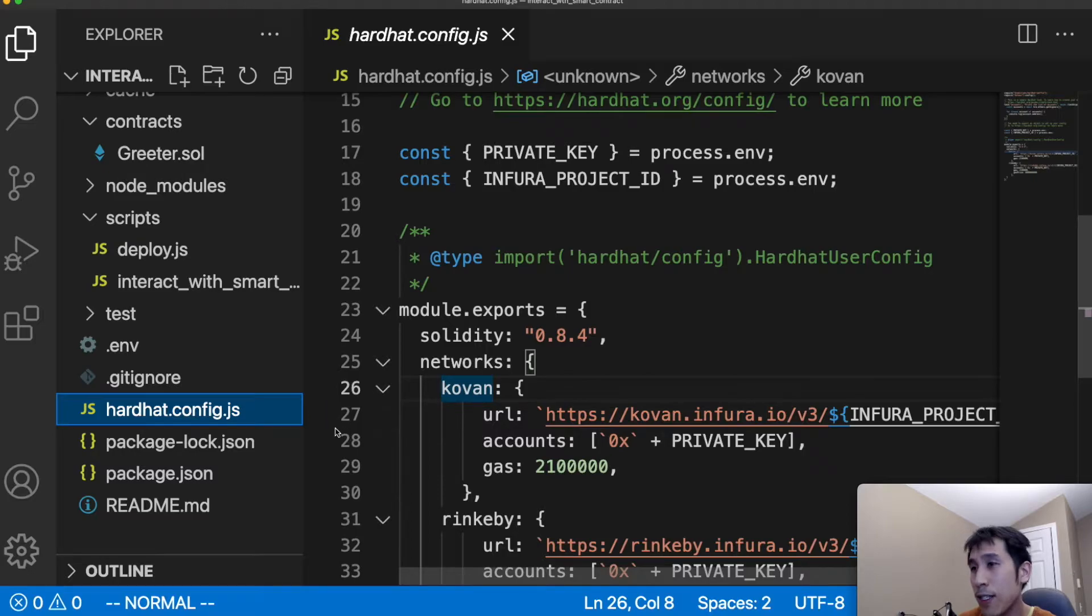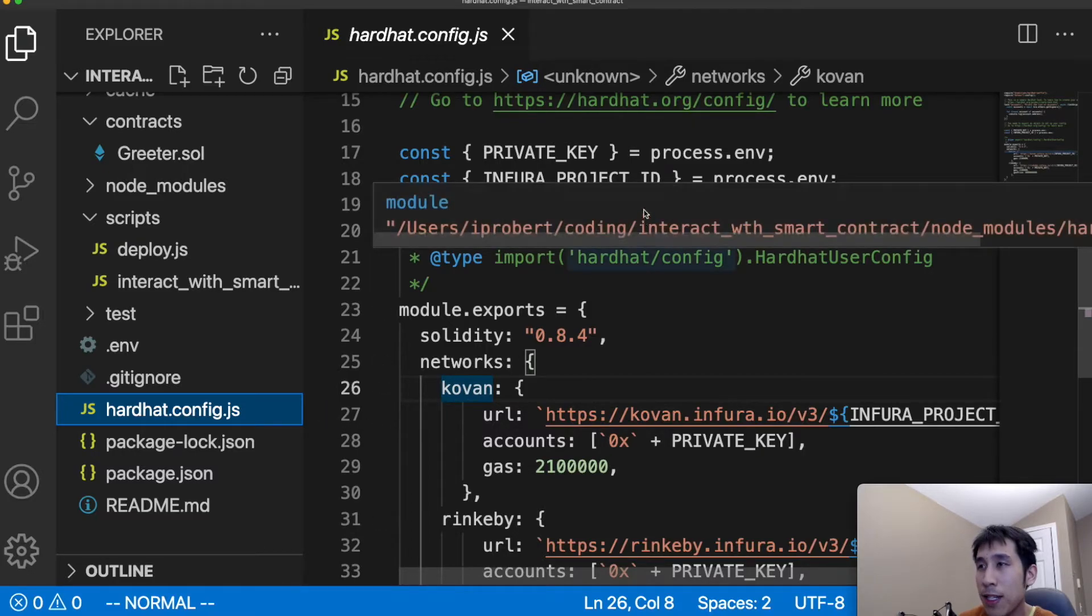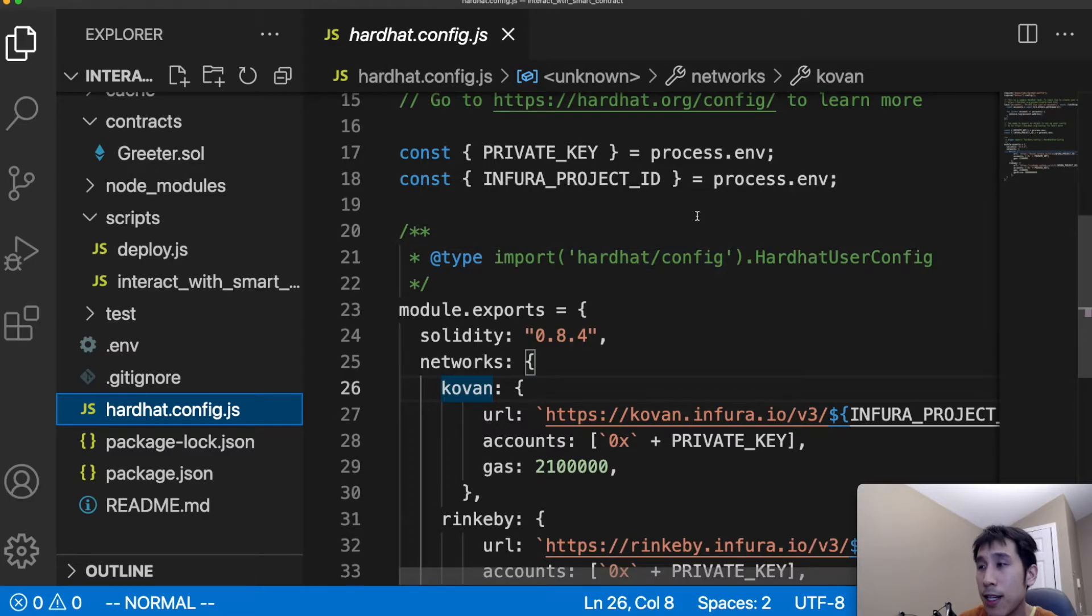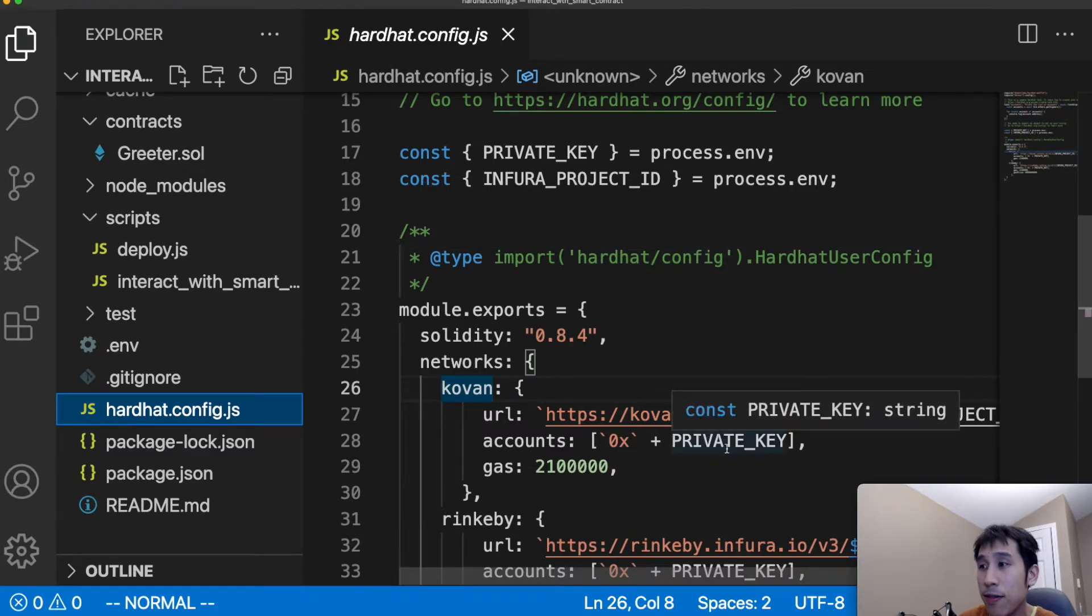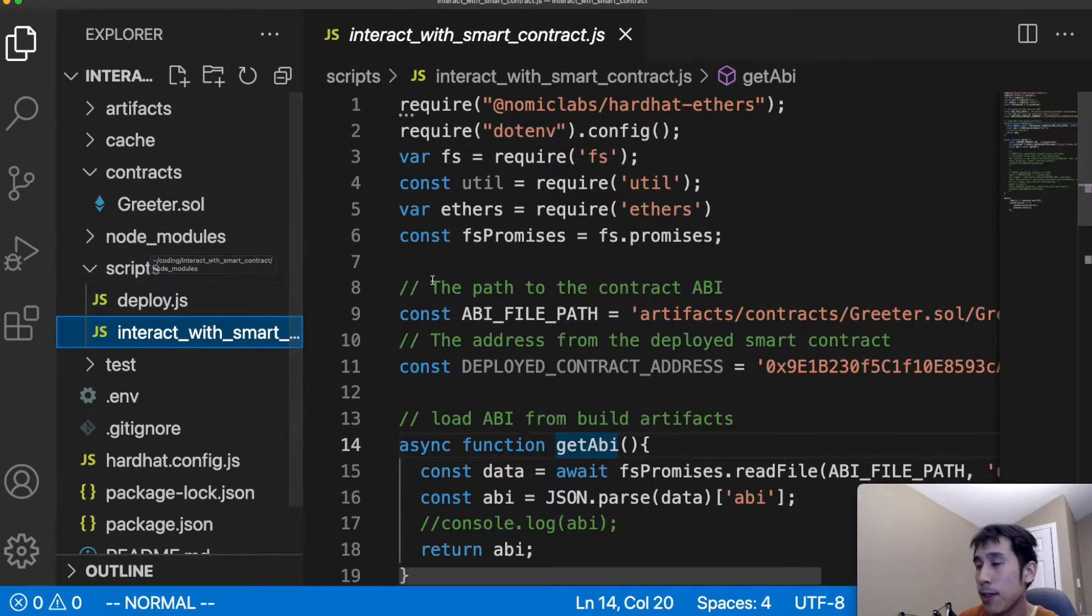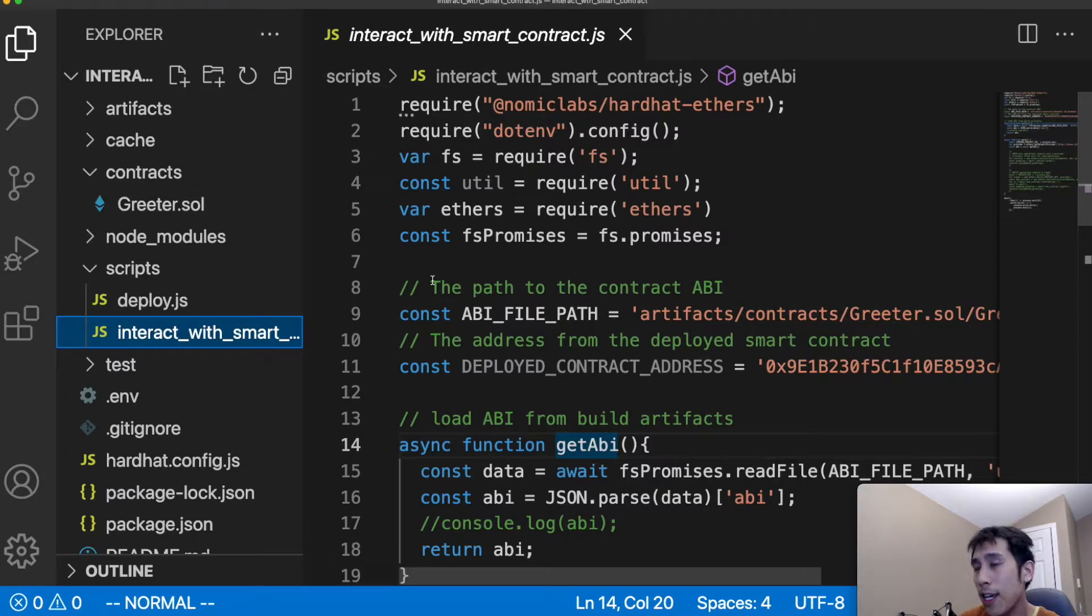In my hardhat.config.js file, I've deployed to the coven test network by reading my private keys from my .env file and then connecting to an Infura node. As we saw earlier in the ethers documentation, we need the ABI of the smart contract to interact with that.